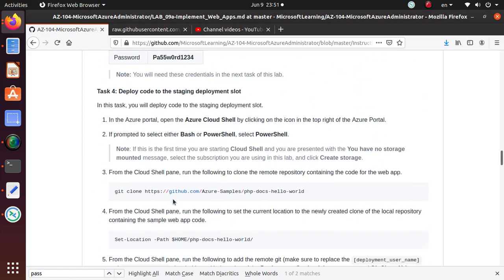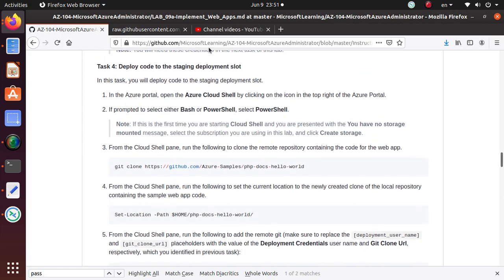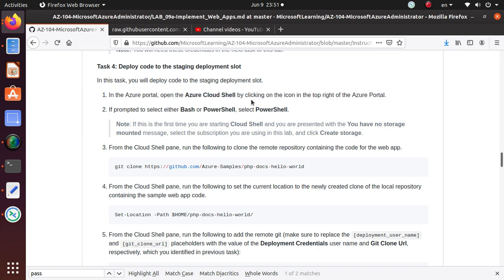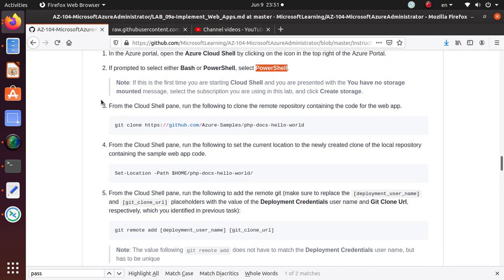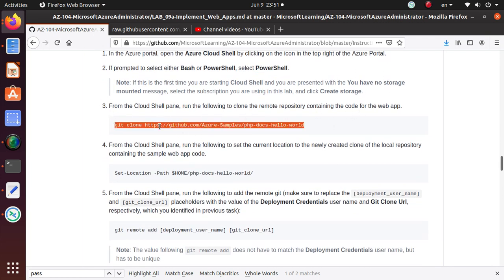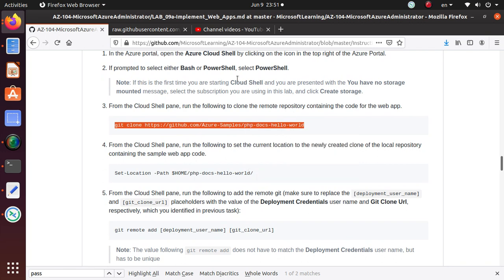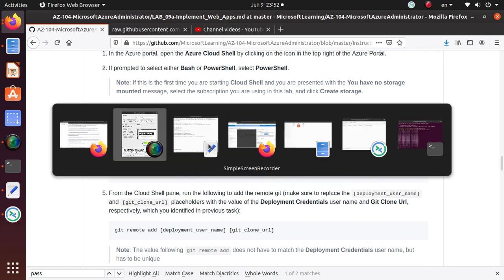Let's go to the staging area. In this task you will deploy code to the staging deployment slot. In the Azure portal, open the Azure Cloud Shell by clicking the icon. We'll use PowerShell and clone this Git repository in that PowerShell environment.